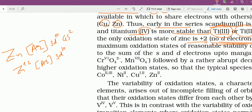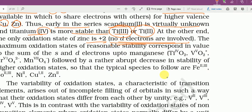Zn²⁺ में कौन से electrons जाएंगे — s electrons जाएंगे, d electrons involved नहीं होंगे। Rule यह है कि outermost electrons पहले remove होते हैं, 4s is the outermost orbital, उसके electrons निकल जाएंगे।